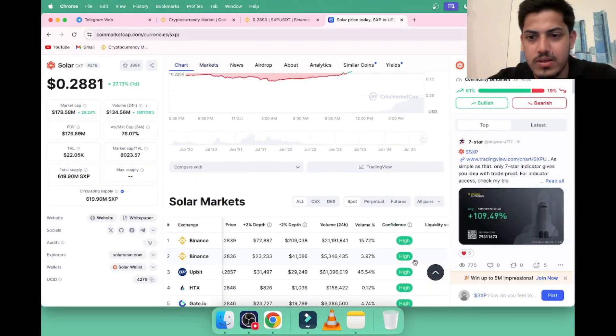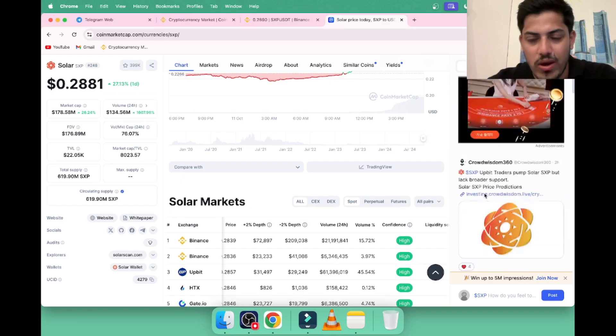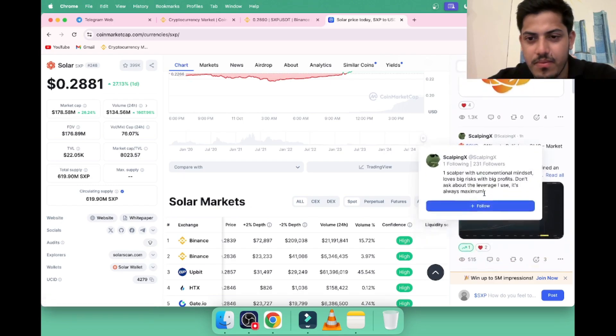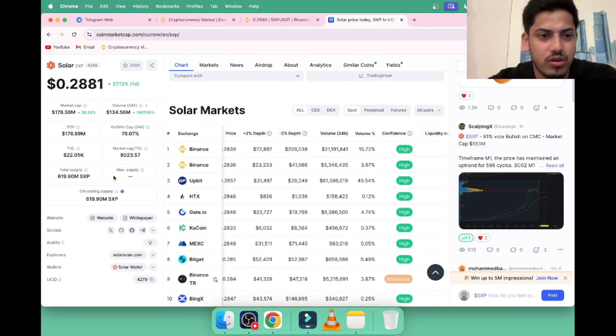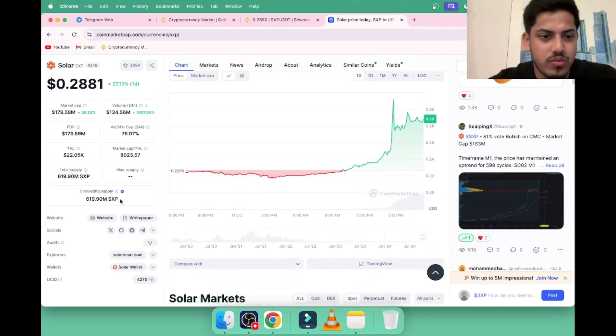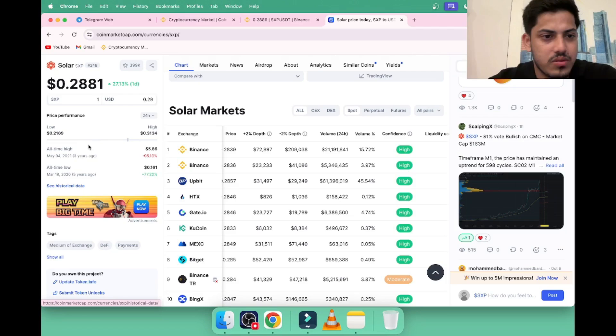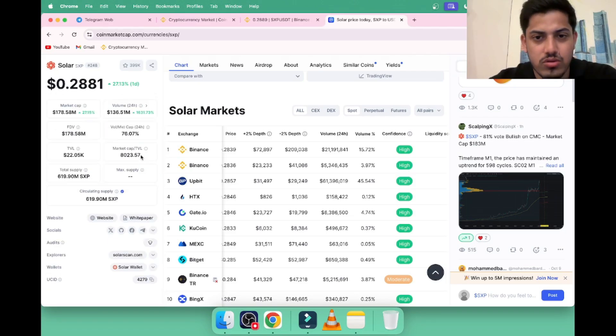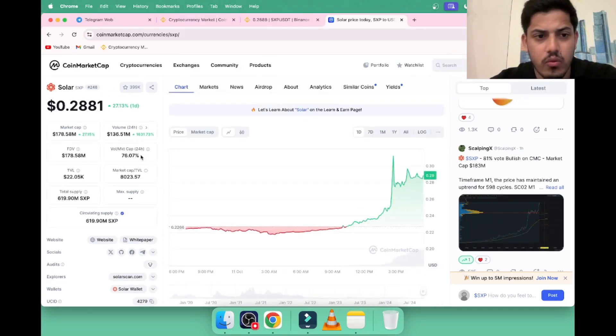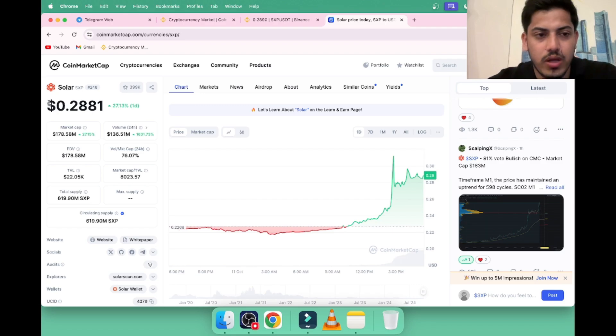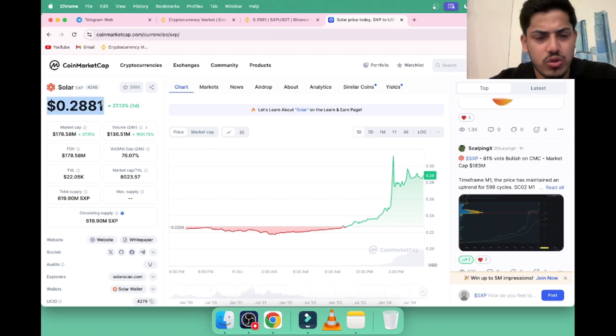Okay, we can see earlier it used to be Swipe. It's been in the game for three years approximately. In the last bull market it launched, pumped up to $5.6, and in this bull market we can see price gonna pump up to $10. It got that much potential to hit the top $10.